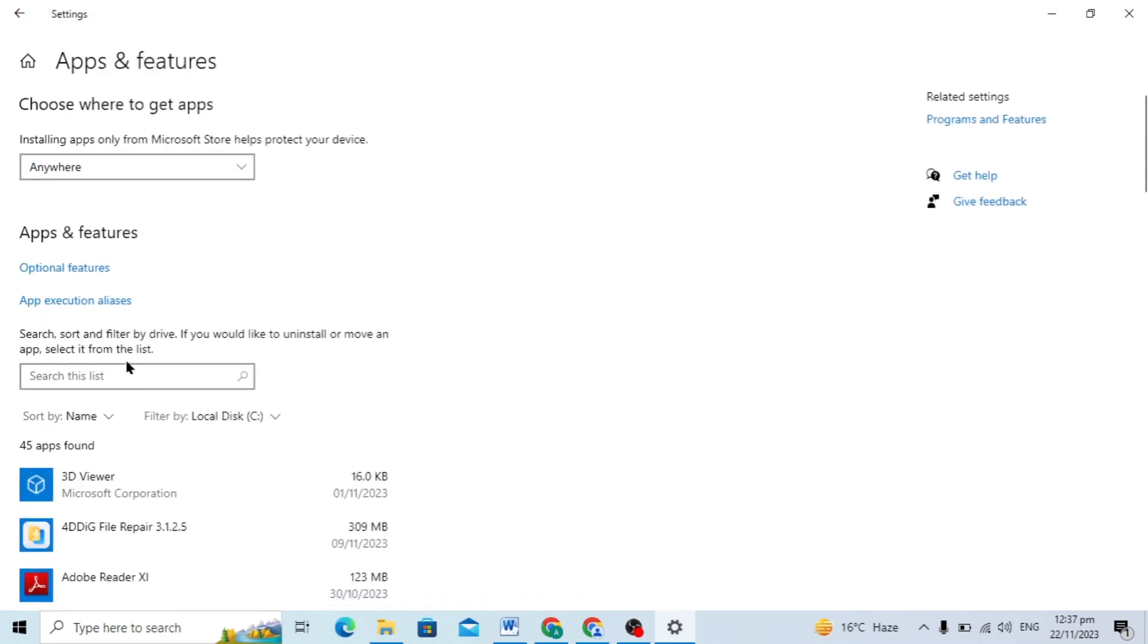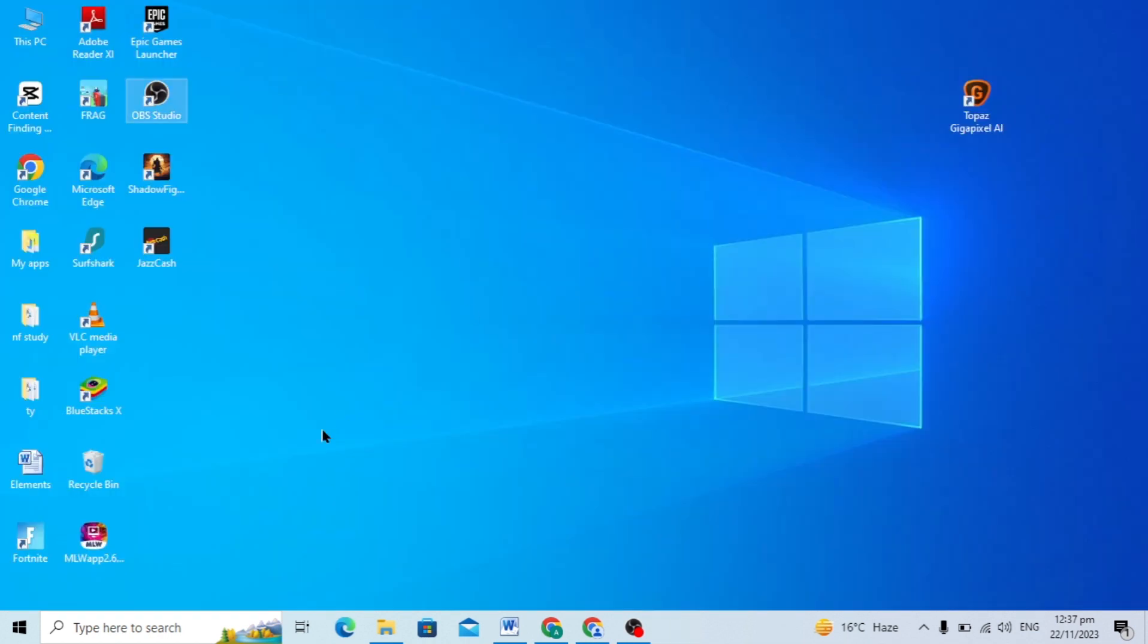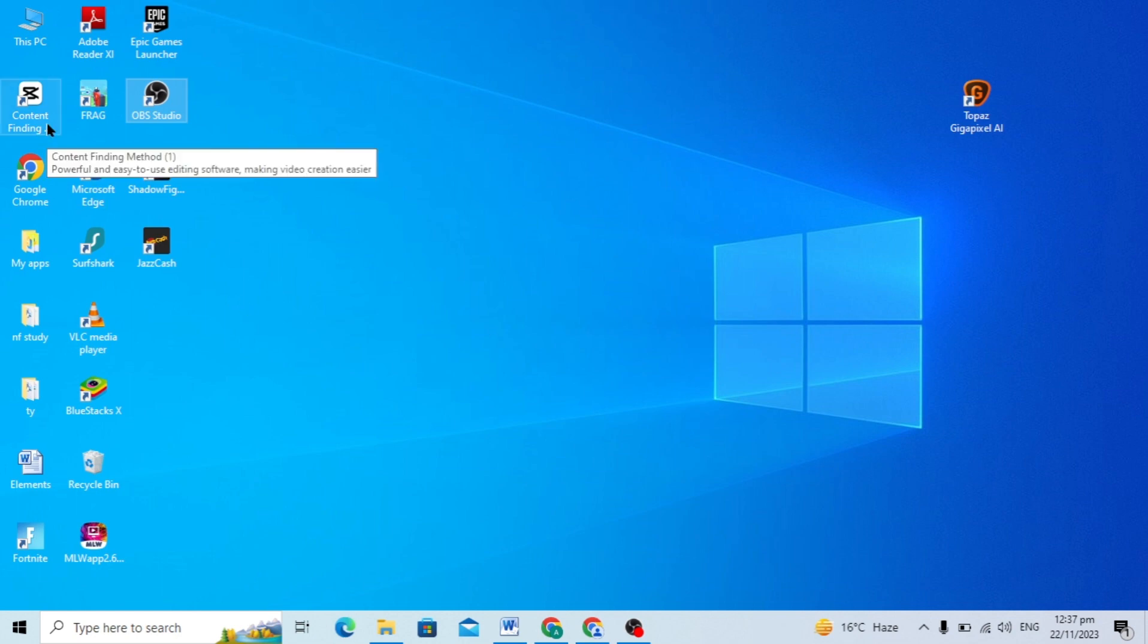And here you can search for the apps you are not finding, so you can search for any app. So I hope you guys like this video. Please subscribe to our channel for related videos like this.